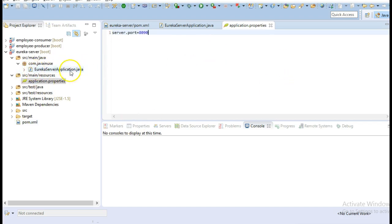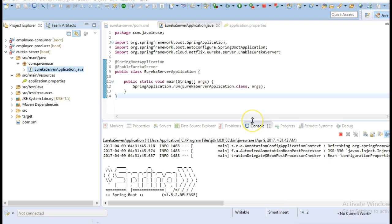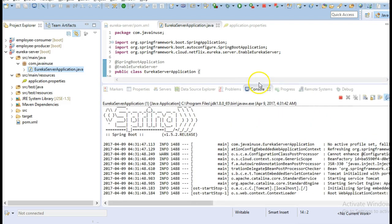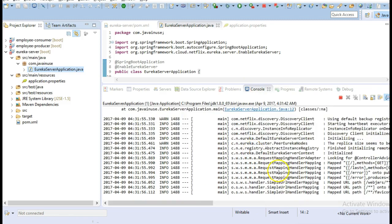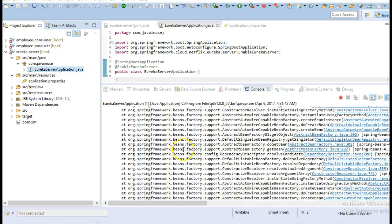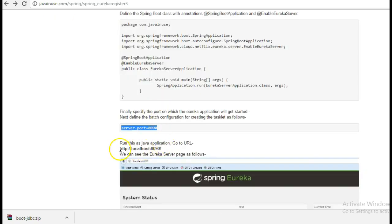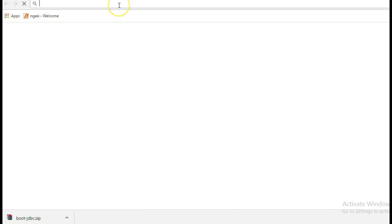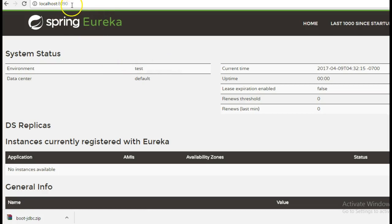These are the only changes required. Let's start this application. Our application has started successfully - just ignore any errors you see; it is showing that currently no instances are registered to it. Go to the browser and navigate to the URL. We can see that our Eureka server has successfully started and currently no instances are registered to it.